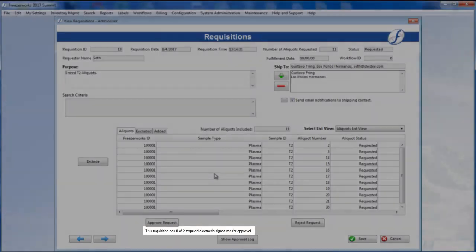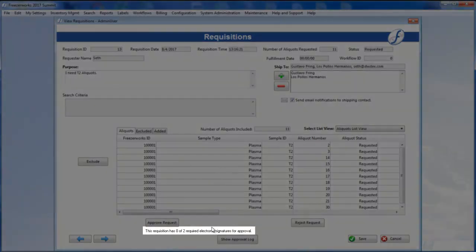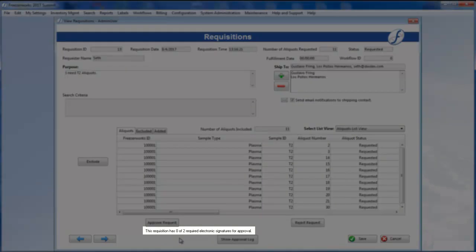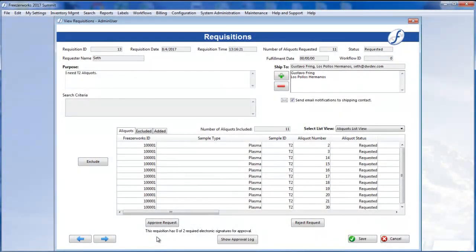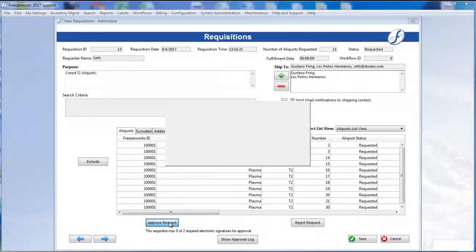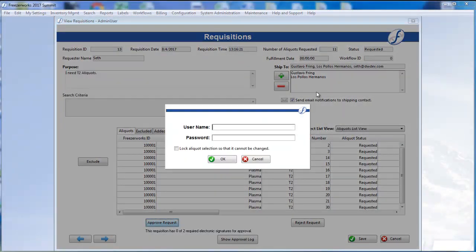there is a little message beneath the Approve Request button, which indicates that two e-signatures are necessary to approve the requisition. Let's click Approve Request, and a small login type dialog appears. Enter your username and password.